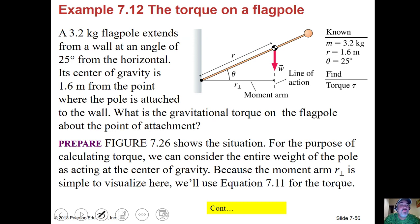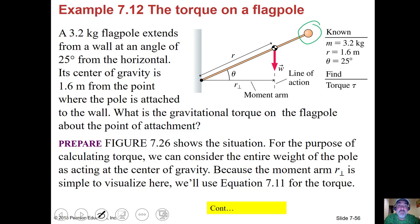Here's an example: a 3.2-kilogram flagpole extends from a wall at an angle of 25 degrees. Its center of gravity is 1.6 meters from the point where the pole is attached. What is the gravitational torque on the flagpole about the point of attachment? We know the mass, we know the distance to the pivot point, and they're telling us where the center of gravity is. We have the angle of 25 degrees and we want to figure out the torque — which is technically negative because it would rotate clockwise.